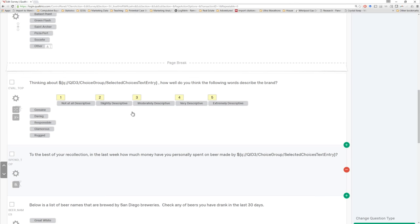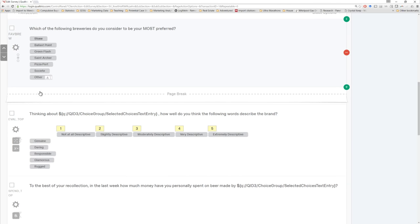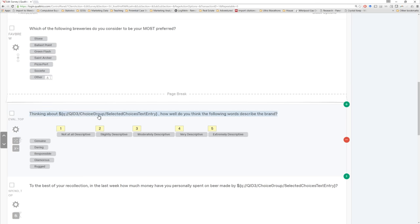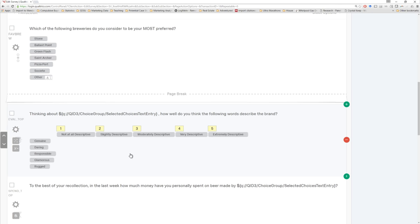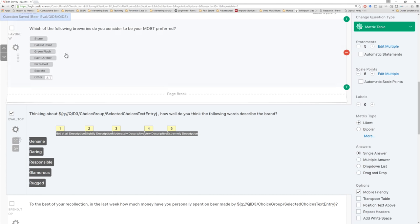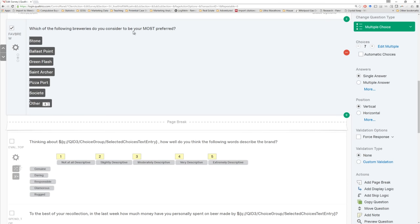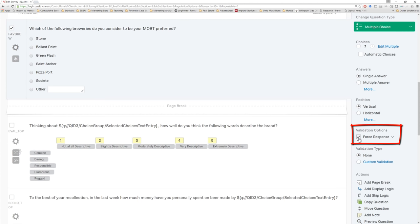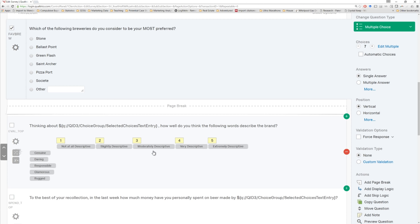We had one other problem. For the question where we grabbed information about the previous brewery and asked people to score their brand personality, if someone didn't check anything at all, this question still showed up empty. So we learned something about how piping text works — when it can't do anything, it still tries to pipe forward that information if other content is available. How can we fix that? Well, first we could force people to answer the brewery question. We could actually force the response this way. But be careful about forced response — people do not like being forced to answer questions they don't want to answer. Only use forced response if you absolutely need to. For example, we probably want to add a forced response to our screening question about age.